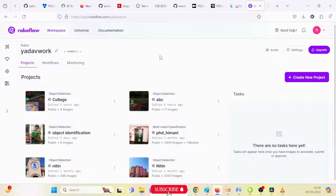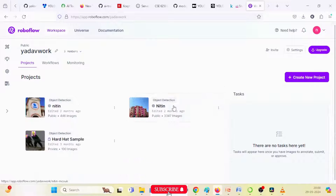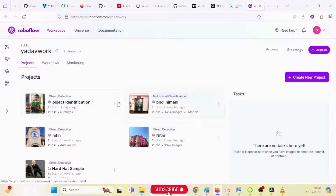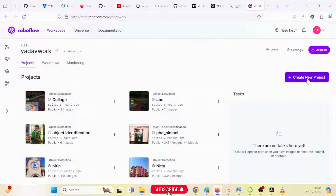After logging in, you will have your workspace. If you are using Roboflow for the first time, you need to create your workspace — just type your workspace name. After creating the workspace you will see an environment like this, where I have already created a lot of projects and annotation processes in Roboflow.